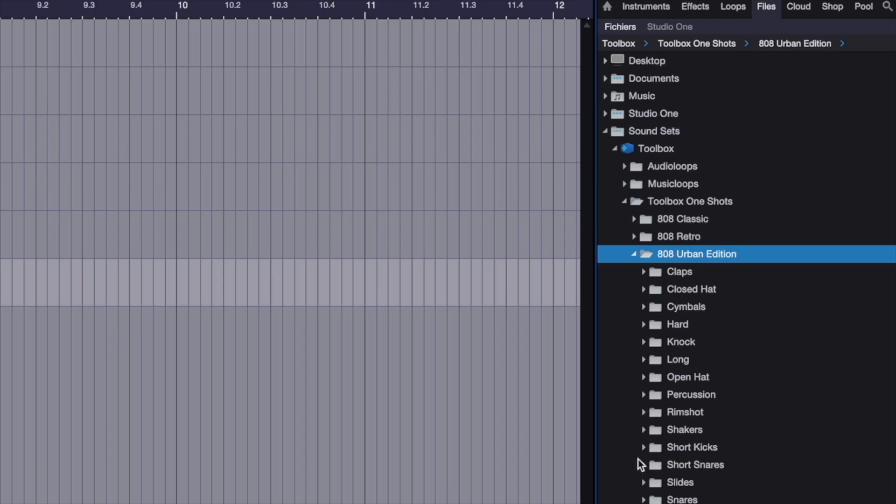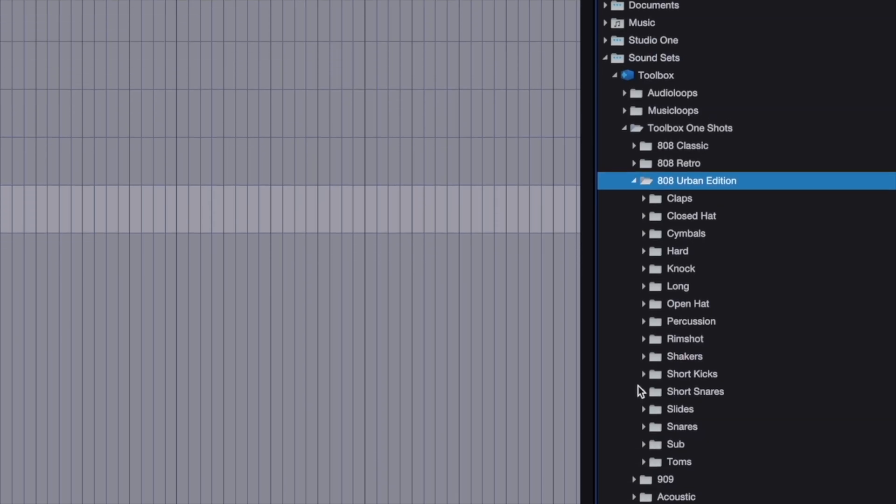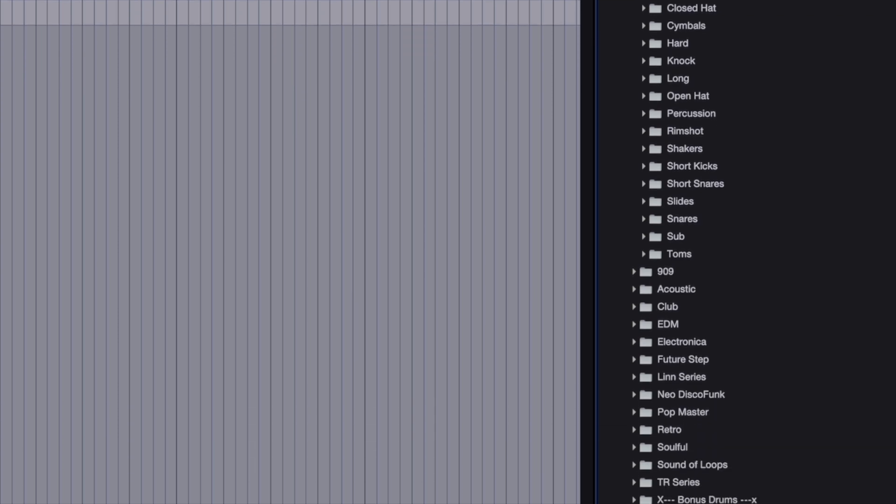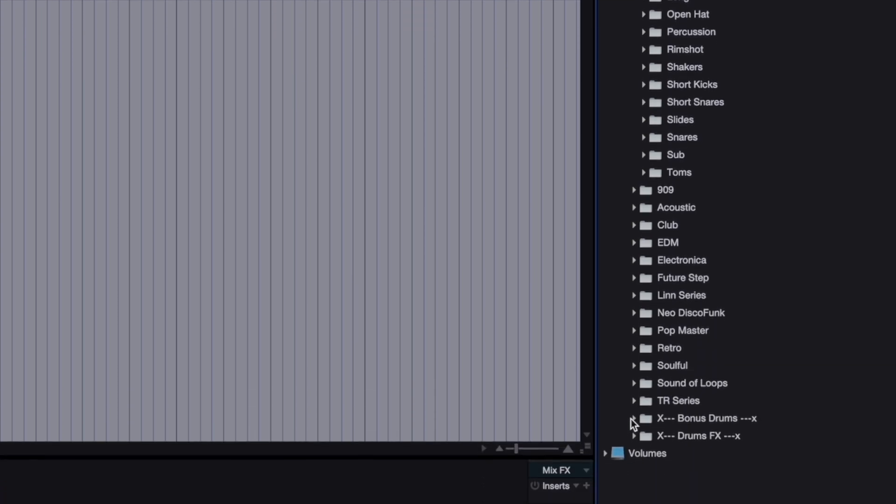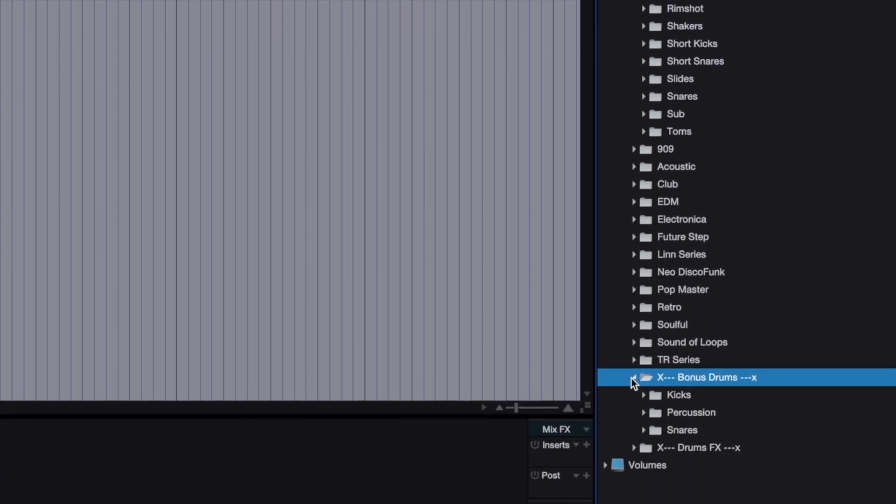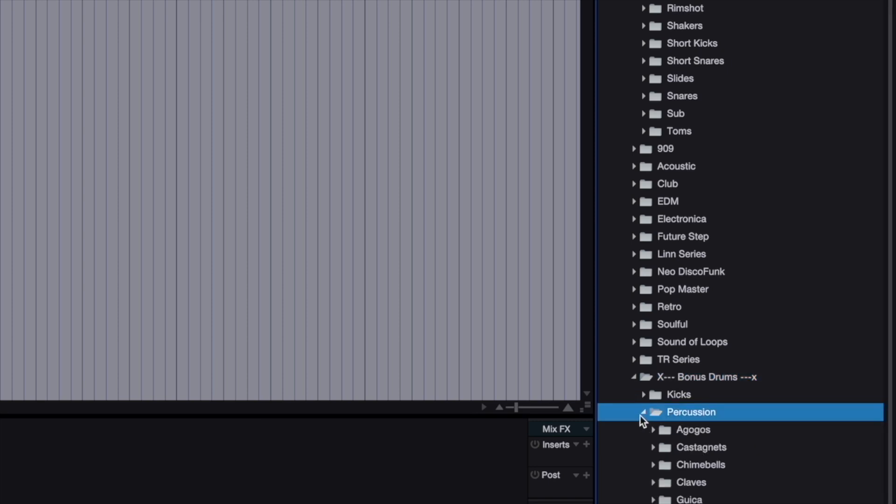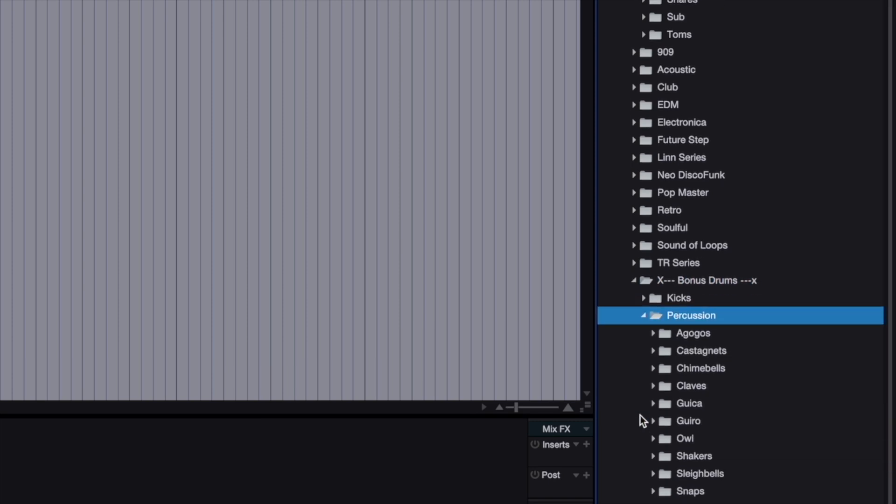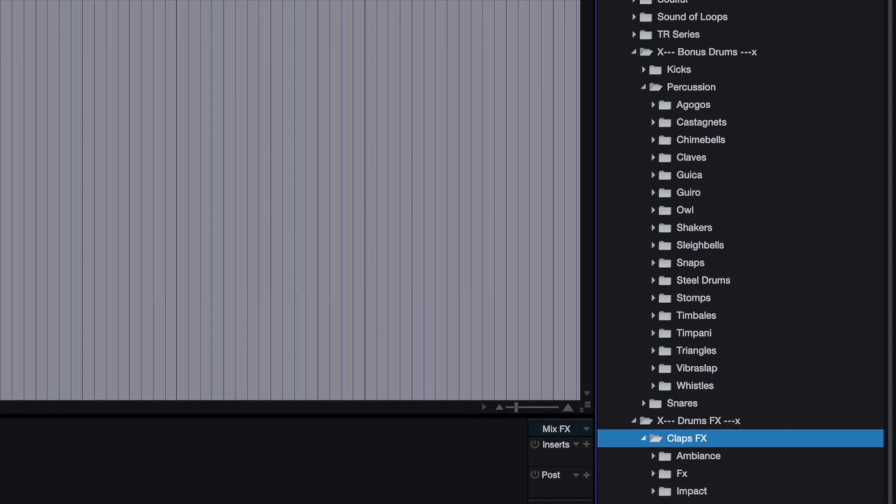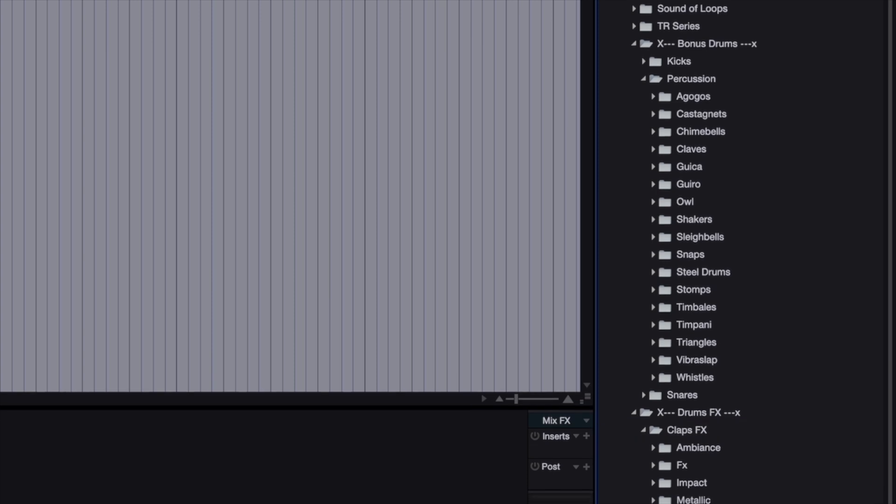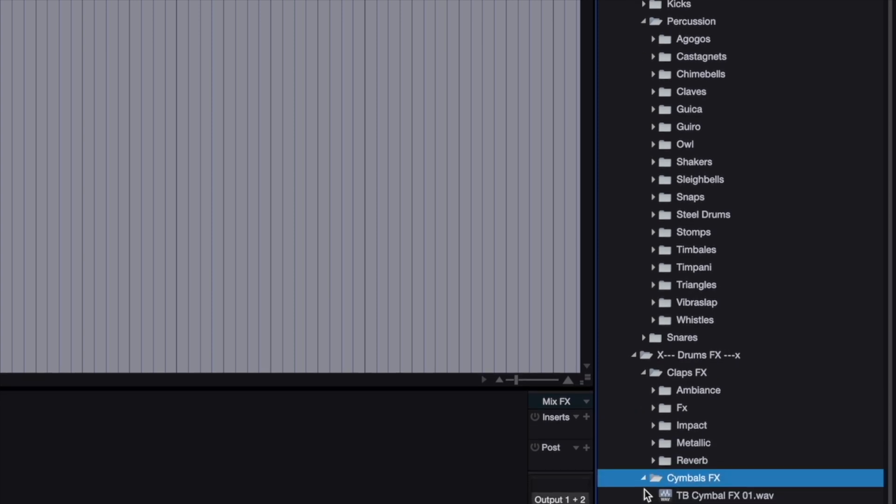With boundaries between genres slowly becoming a thing of the past, you'll notice that Toolbox was designed to be relevant at all times and for years to come. You'll also find a Bonus Drums folder with percussion, drum FX, and even more elements to create your signature sound.